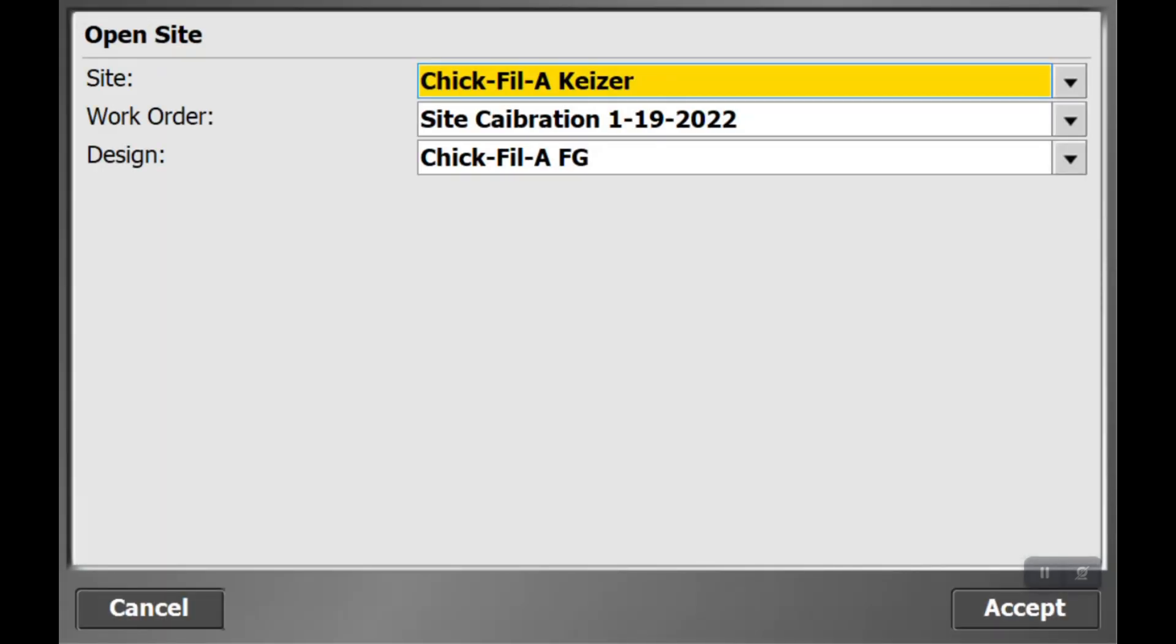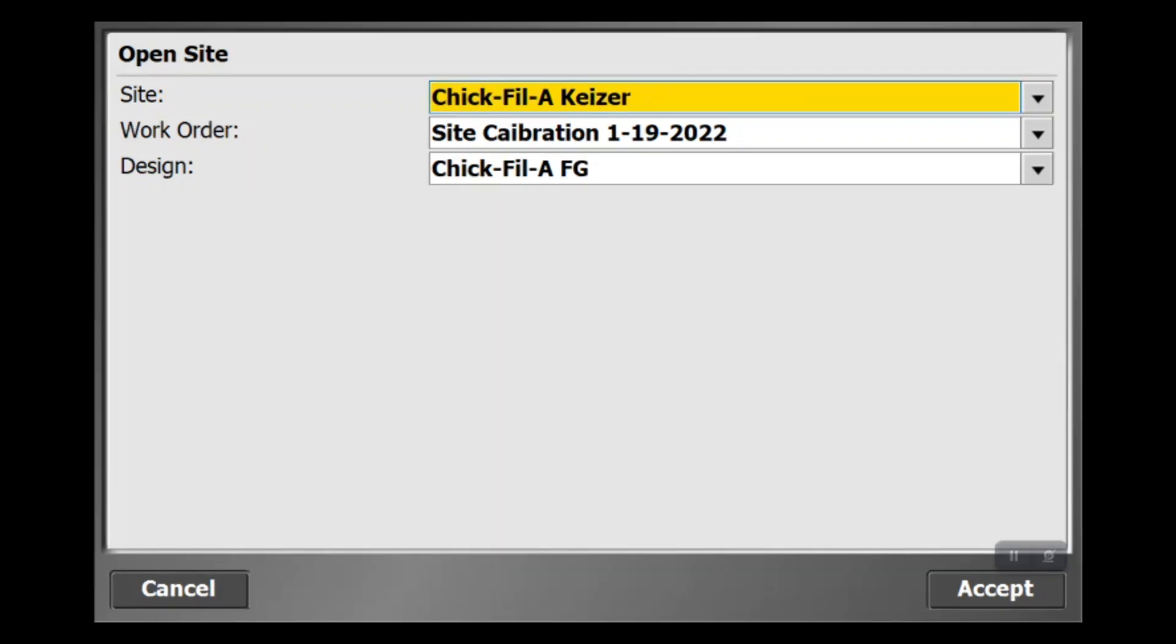Now we're going to check what work order we're in currently. When you're measuring a point, you want to make sure it's in a work order that everyone would understand. So if you're going to shoot a manhole, you want to create a work order that either says manholes or as-built, so the next guy who grabs this rover might actually be able to find the stuff.